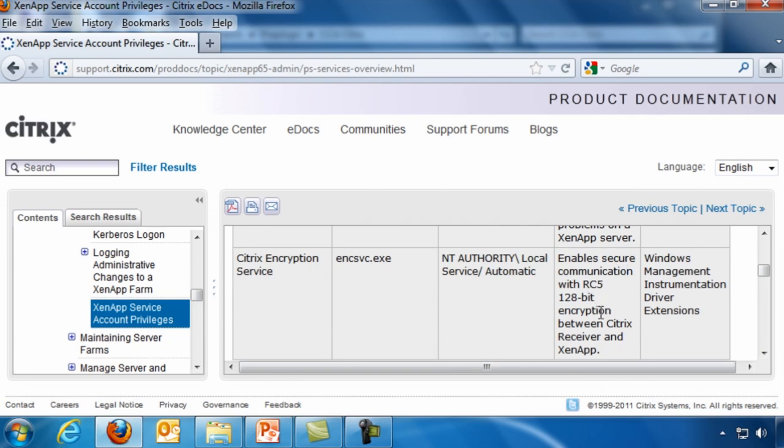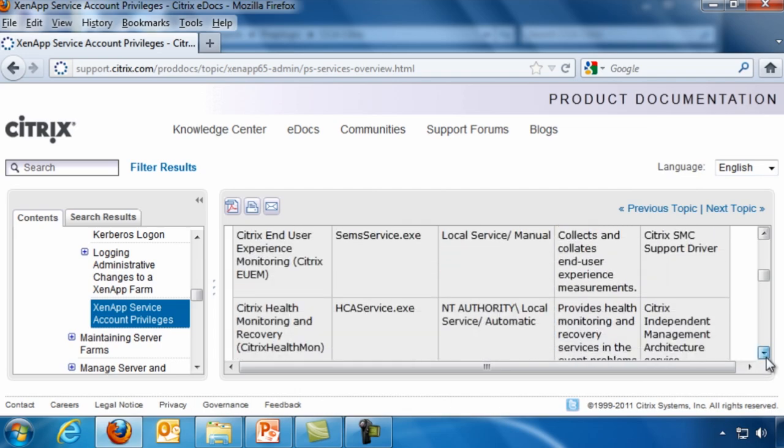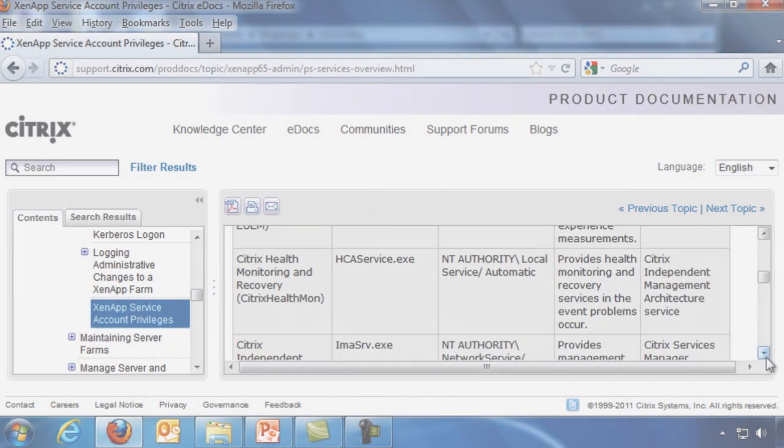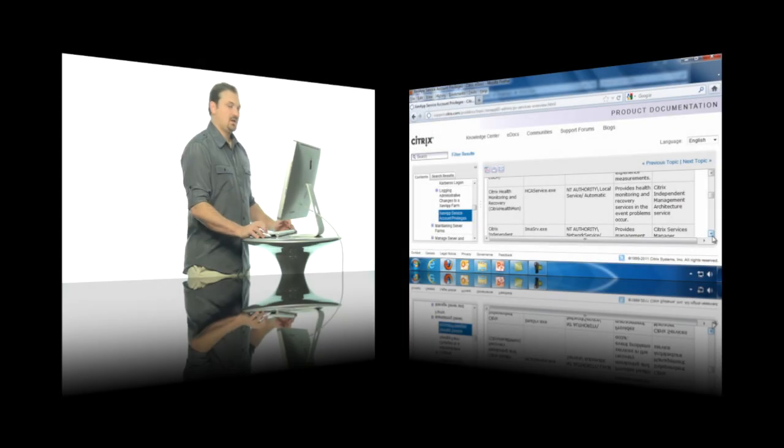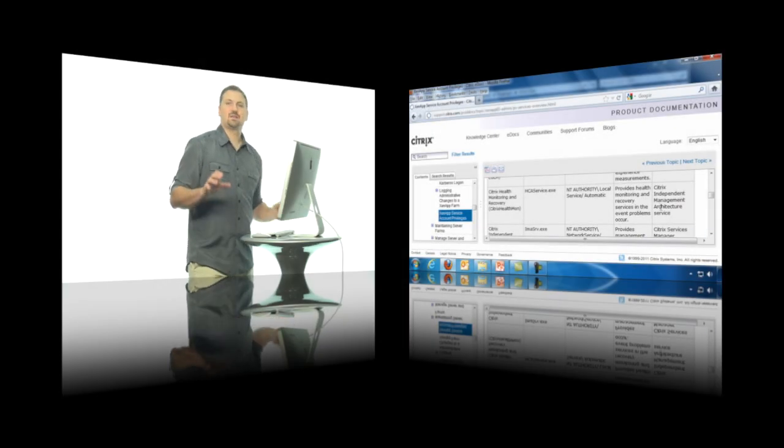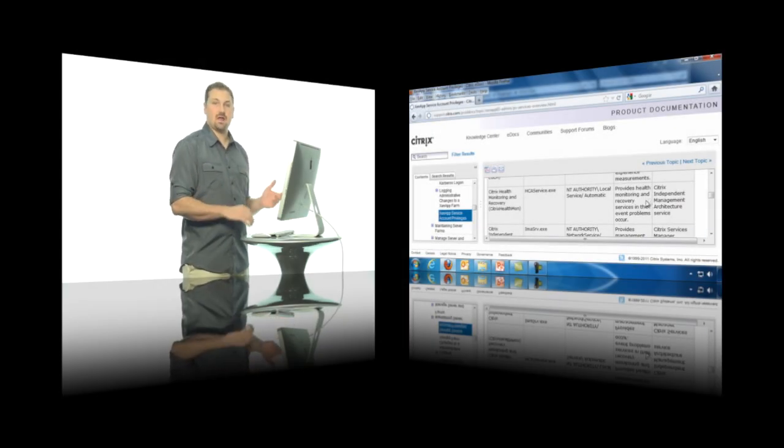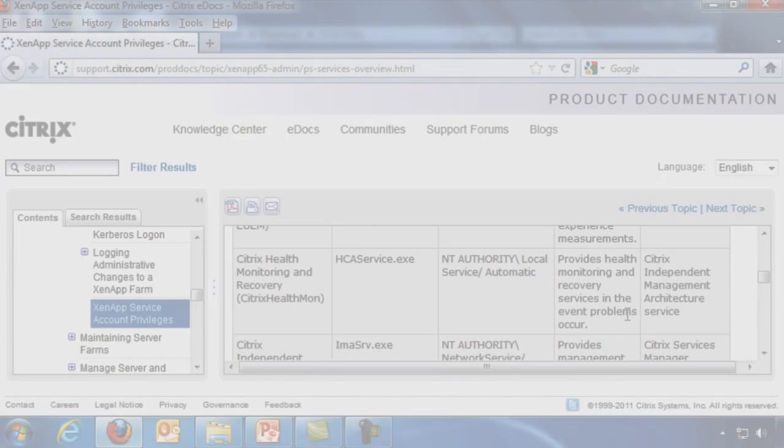And here's the Citrix encryption service, which is going to enable secure communications with RC5-128 encryption between Citrix receivers and XenApp. And that's the Citrix client and the XenApp server.